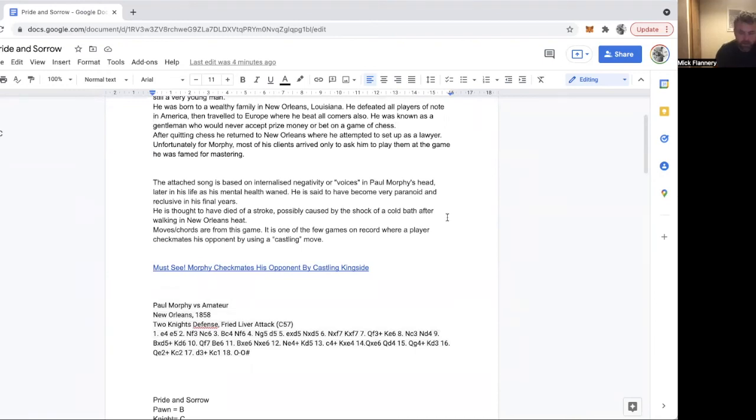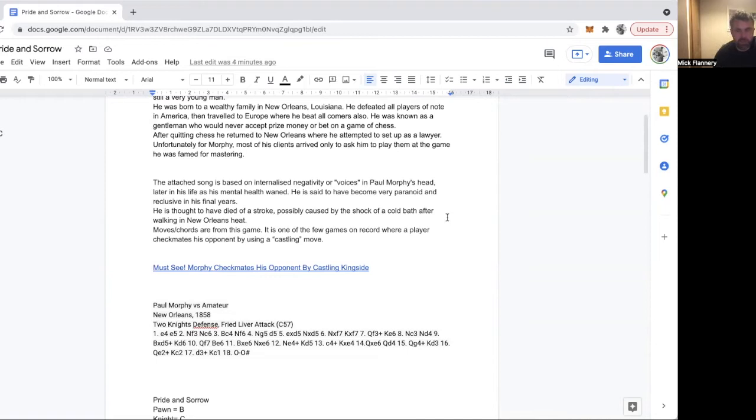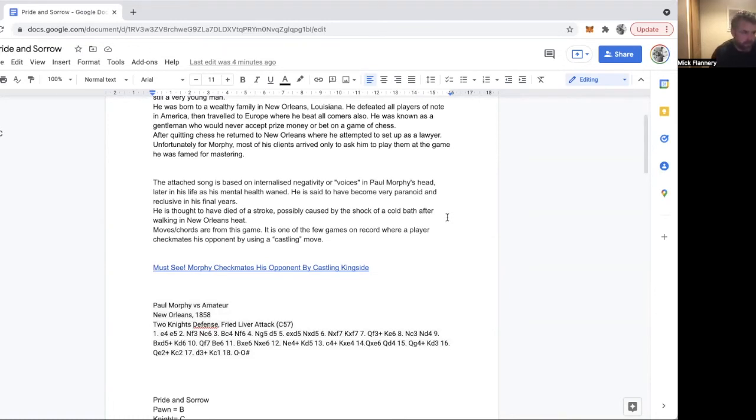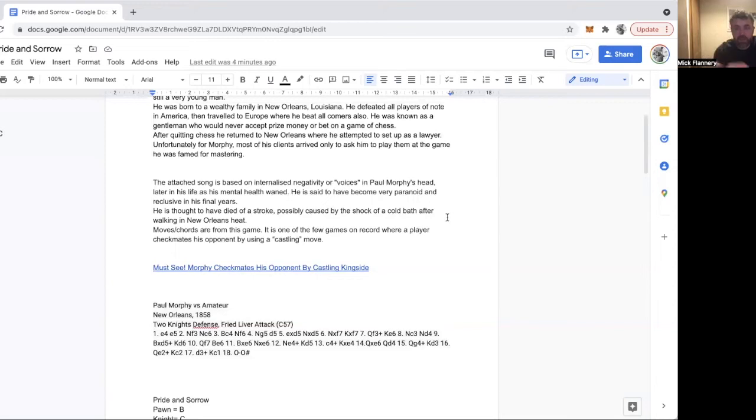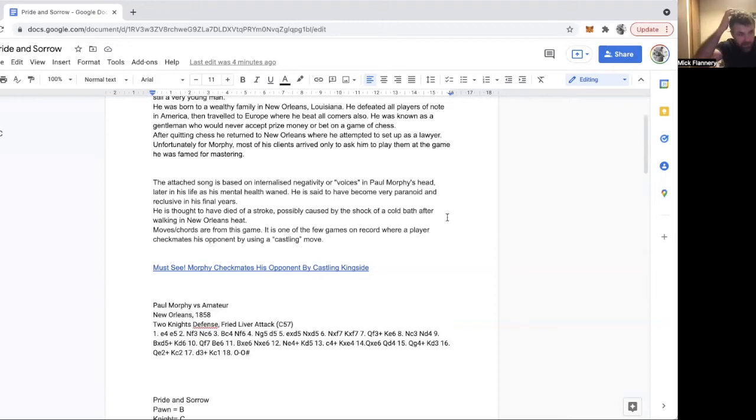From what I could read, his mental health waned in his later years. By a couple of accounts he developed some paranoia and there was constantly voices in his head. The story I read was that he died after getting into a cold bath after walking around New Orleans on a particularly hot day, and this caused him to have a stroke.